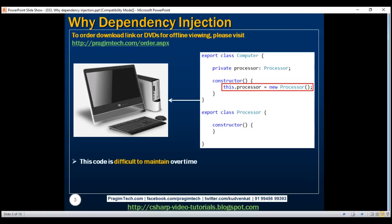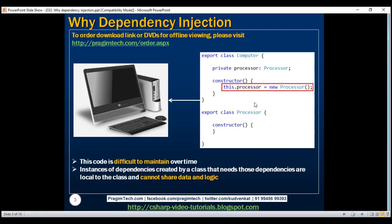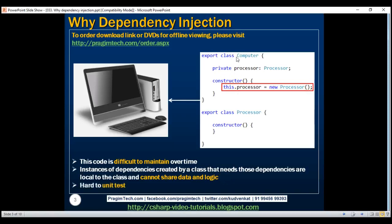This code is difficult to maintain over time. The computer class has a dependency on the processor class, and the computer class is creating an instance of that dependency itself. This processor instance is local to the computer class, so we cannot use it to share data and logic with other objects. Instances of dependencies created by a class are local to the class and cannot share data and logic. Finally, this piece of code is also hard to unit test.